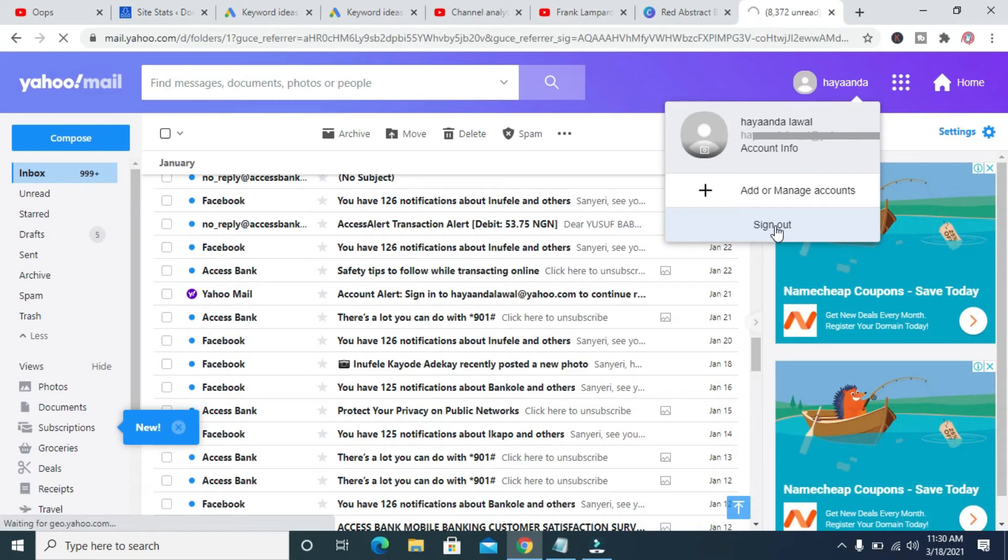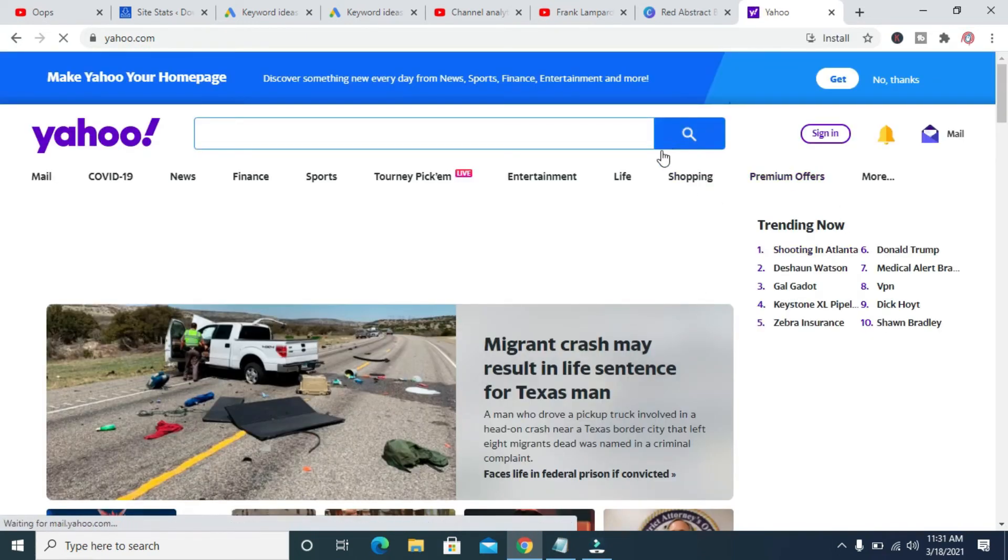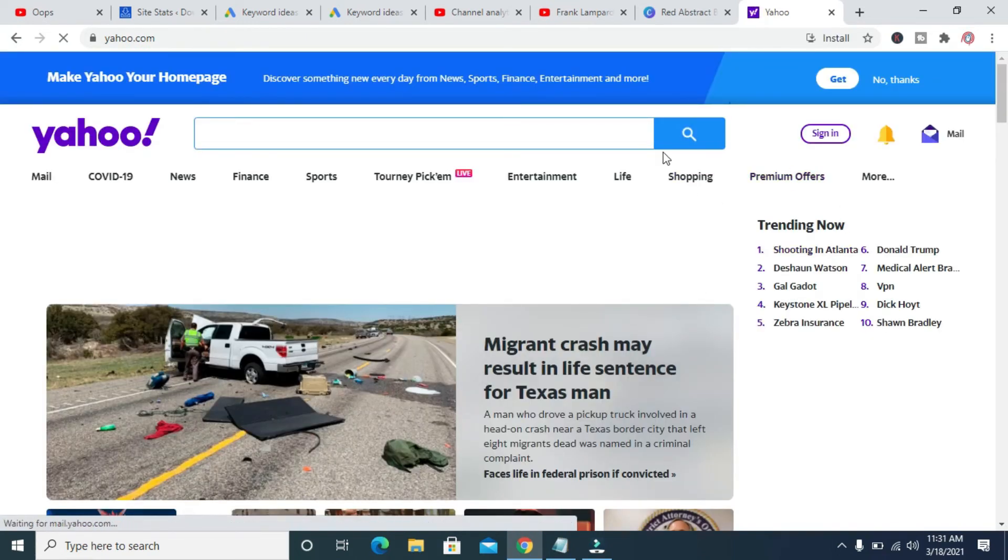As you can see it's signing out, let's give it time. So right now as you can see the Yahoo Mail has been signed out. So that's how to do this.